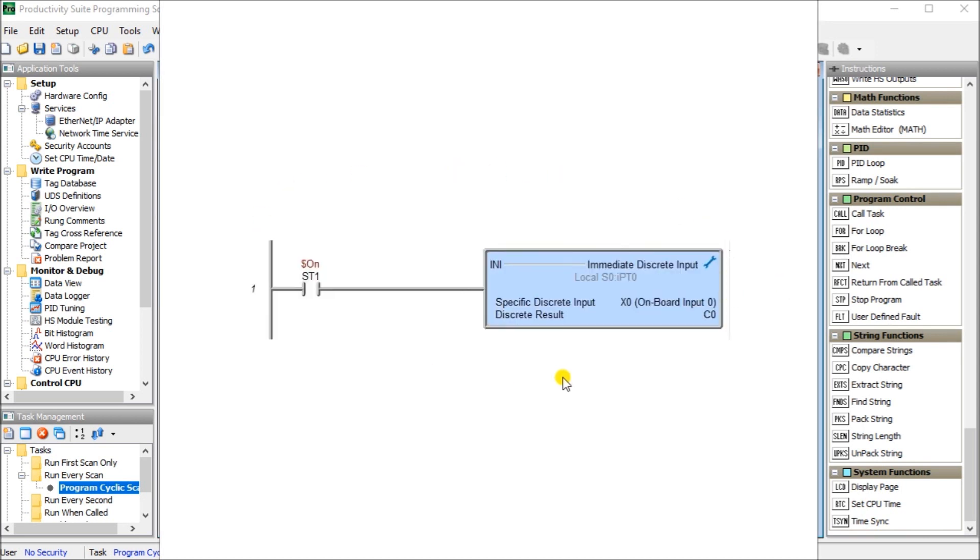This here, because it comes from the BRICS PLC, it's a do more model. And you can see here that we do immediate discrete input. So this gets the status of that input if we need it within that scan.